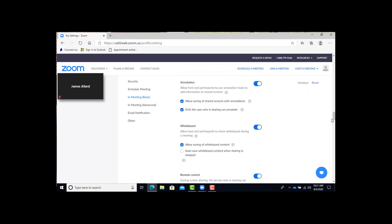You want all of those on. Then there's the allow saving for shared screens with annotations. You want to check that if you want to save what you actually do on the whiteboard after the meeting's over.